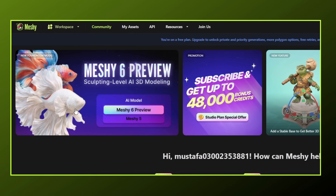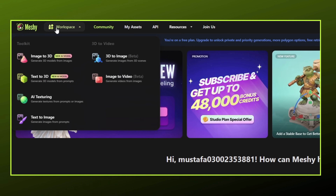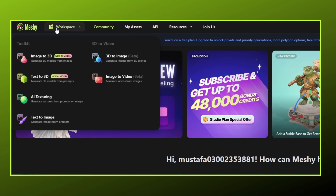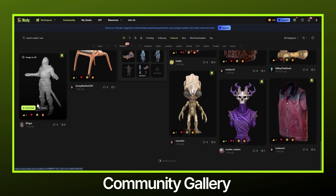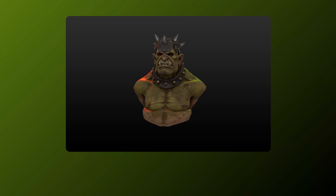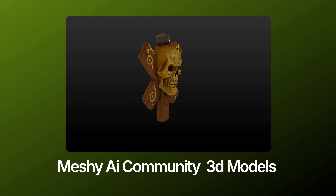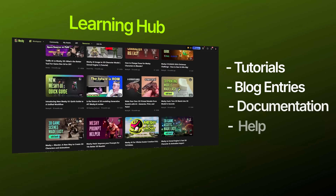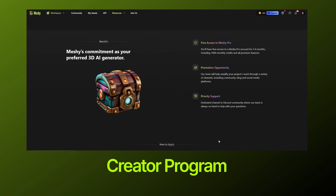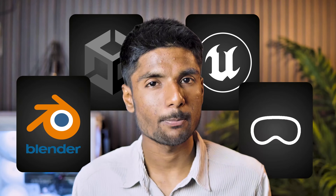The dashboard includes tools for creating 3D models from text and photos, AI texturing, and the text-to-voxel tool. There's also a community gallery where you can browse models created by other users and search them using keywords or usernames. You can explore, view, and even download models for inspiration. Meshy AI also provides a huge learning hub that includes tutorials, blog entries, documentation, and a help center. In addition, there are several programs including the creator program and the fellowship program. You can also get plugins for Blender, Unity, and Apple Vision Pro.